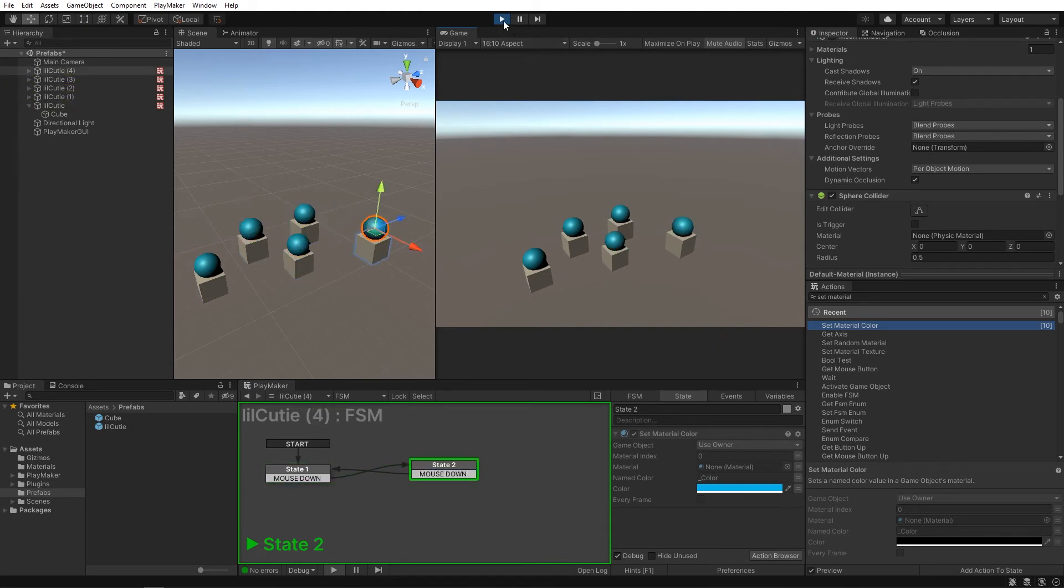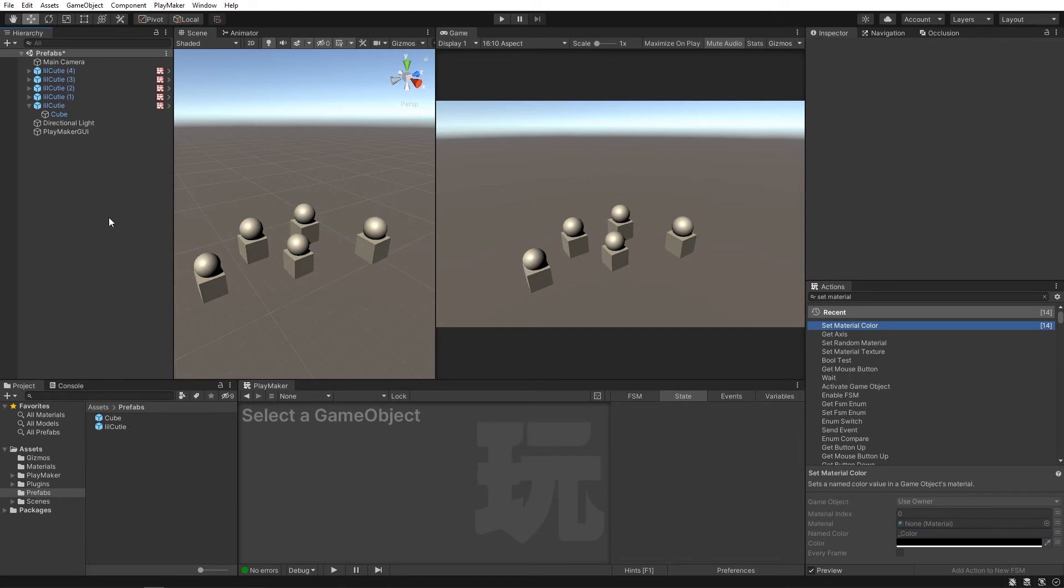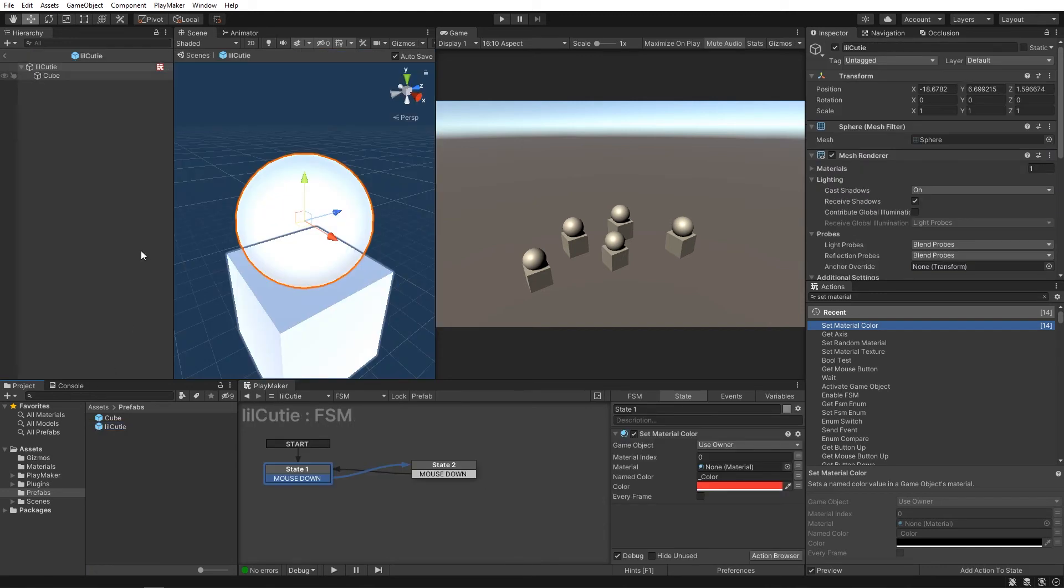But hang on, I hate red and blue. Changing that is as easy as opening up the prefab by double-clicking on the asset. And now we are editing the prefab.